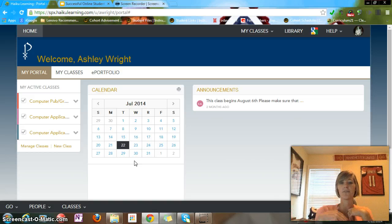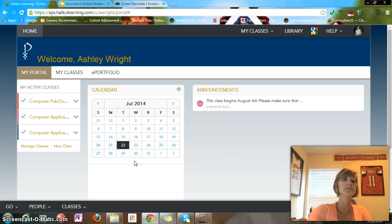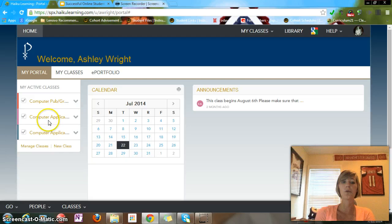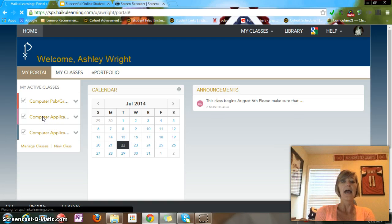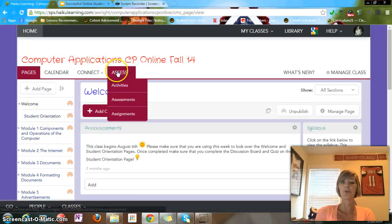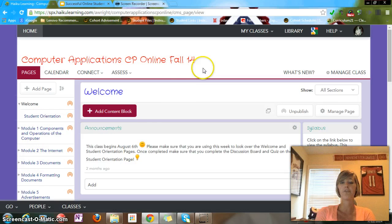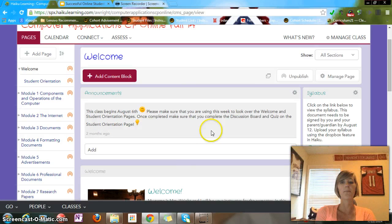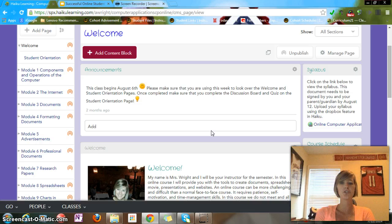Some students don't have that though, so if that's not the case, contact me immediately. When you get into the platform you should see all of your classes — you've already been put in them automatically, and one of them is going to be a computer applications class. When you click on it, at the top it should say Computer Applications CP Online Fall 2014, letting you know you're in the right area. Announcements are here at the top, and anytime I have announcements this is where they will be posted, letting you know when things are due.